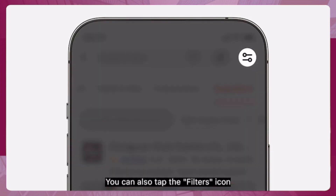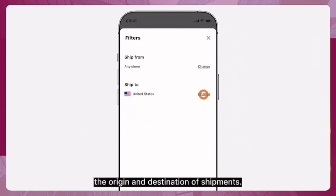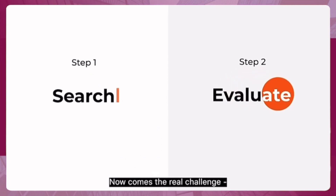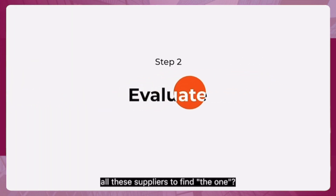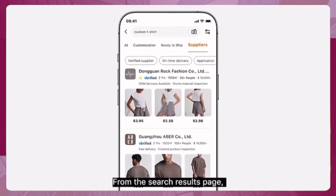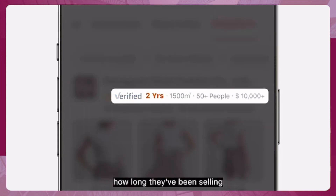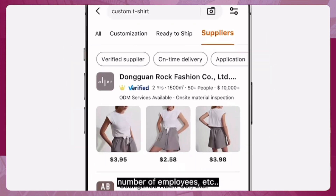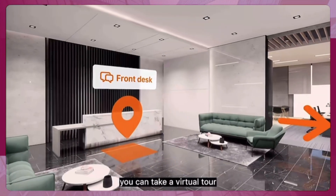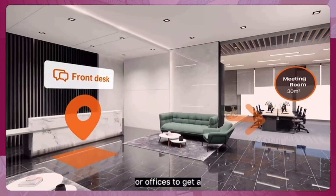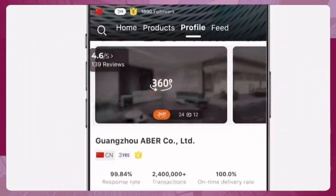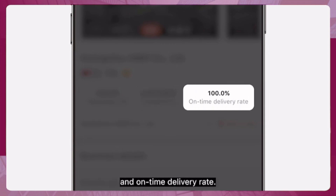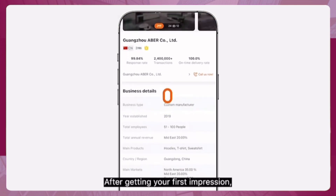You can also tap the filters icon on the top right next to the search box and edit the origin and destination of shipments. From the search results page, you can find out how long they've been selling on Alibaba.com, the size of their factory, number of employees, and more. On the supplier's profile page, take a virtual tour of their factories or offices, and check their response rate, online transactions in the last six months, and on-time delivery rate.